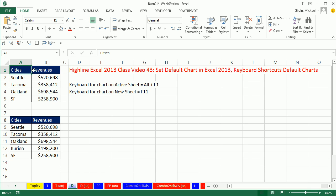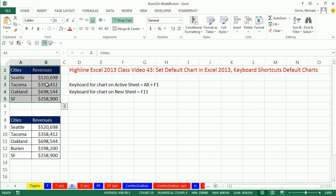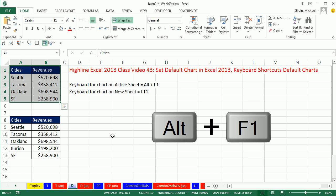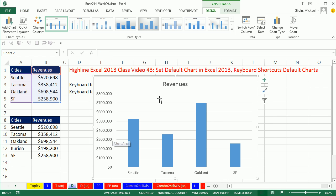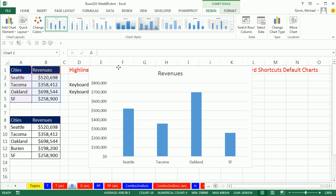Now here is a table, cities and revenues. I want to do the default chart, which is a column chart. So if I want it on this active sheet, I use Alt F1. And just like that, I have the default chart.